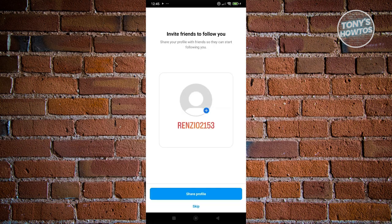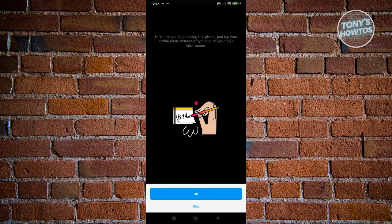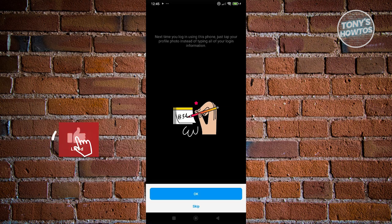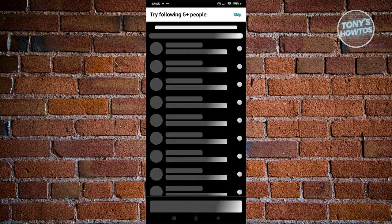From here, you can start sharing this profile to other people. Maybe start following some friends here or common friends. Say hey, I just want to follow you. This is when you can notify them. But for now, let's click on skip here. It's going to say next time you log in using this phone, just tap on the profile photo instead of typing all your login information. Let's click on skip for now.